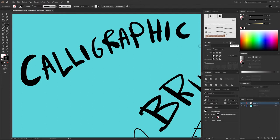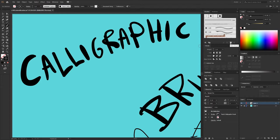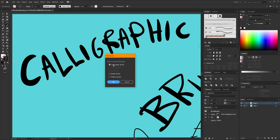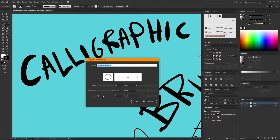The way you make a new brush is you click the New Brush button at the bottom of the Brushes palette. The type of brush is going to be a calligraphic brush. Here are our calligraphic brush options — there really isn't much in here. You can change the base size down here, make it bigger or smaller. I'll start out with mine at about 10.